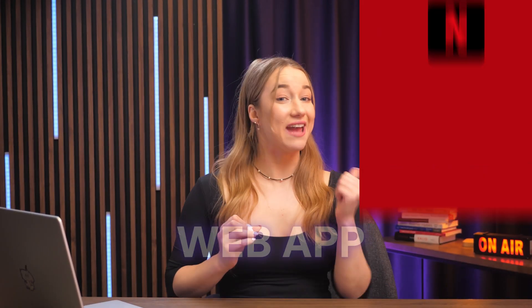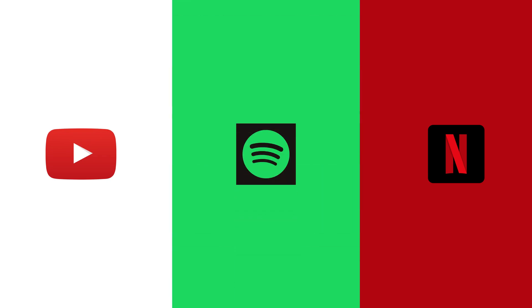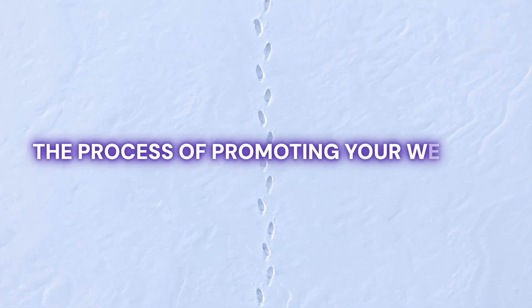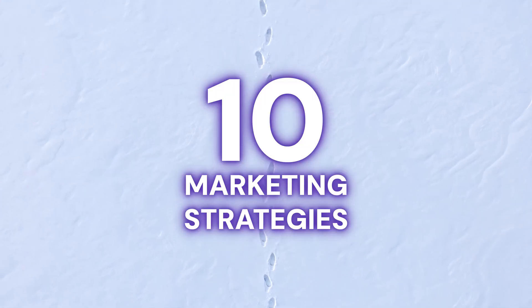Have you created or are you planning to create a brilliant web app that's the next Netflix, YouTube, or Spotify? If you have or are planning to, great job. But it won't make any waves if people don't know about it. That's why in this video, I'll walk you through the process of promoting your web app and cover 10 marketing strategies that are guaranteed to attract users and spread the word about your fabulous creation.